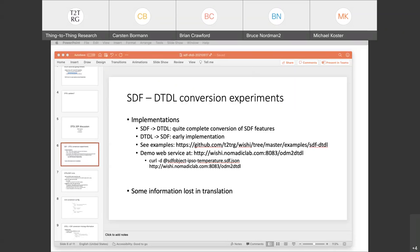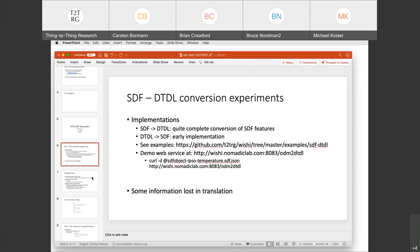I think what's going to be also interesting when we translate models back and forth is seeing whether there are going to be some twists in the semantics. But I guess that's what we'll learn when we do more of these models and see what comes out.